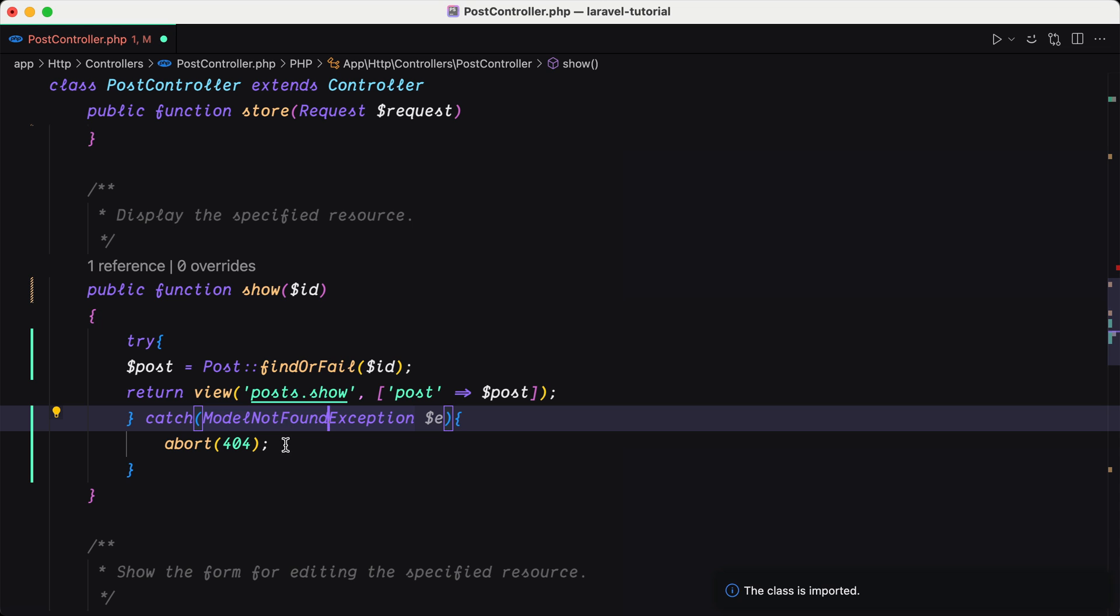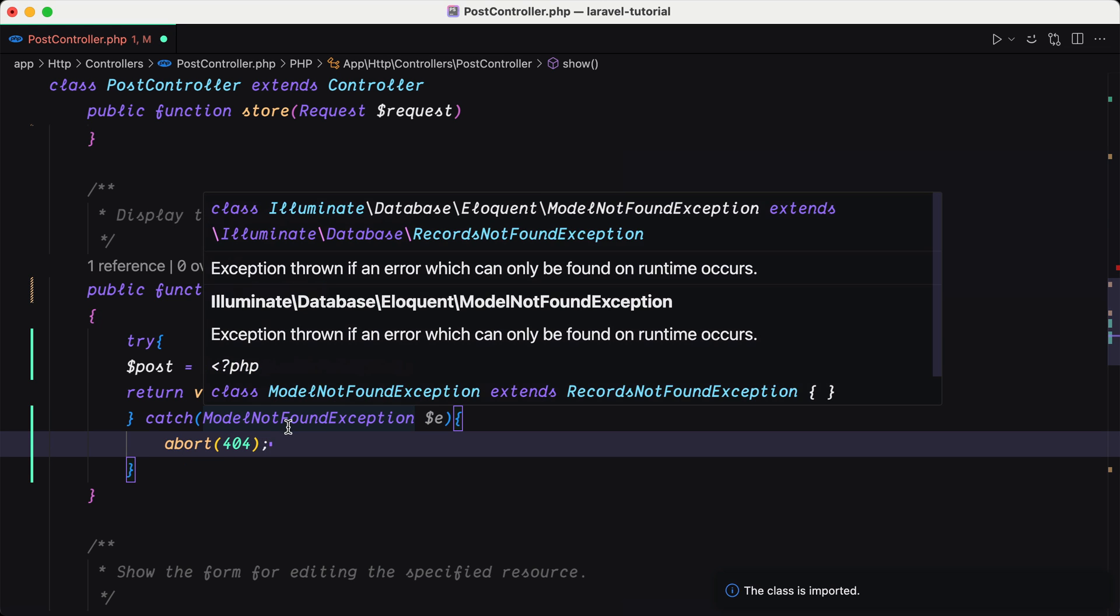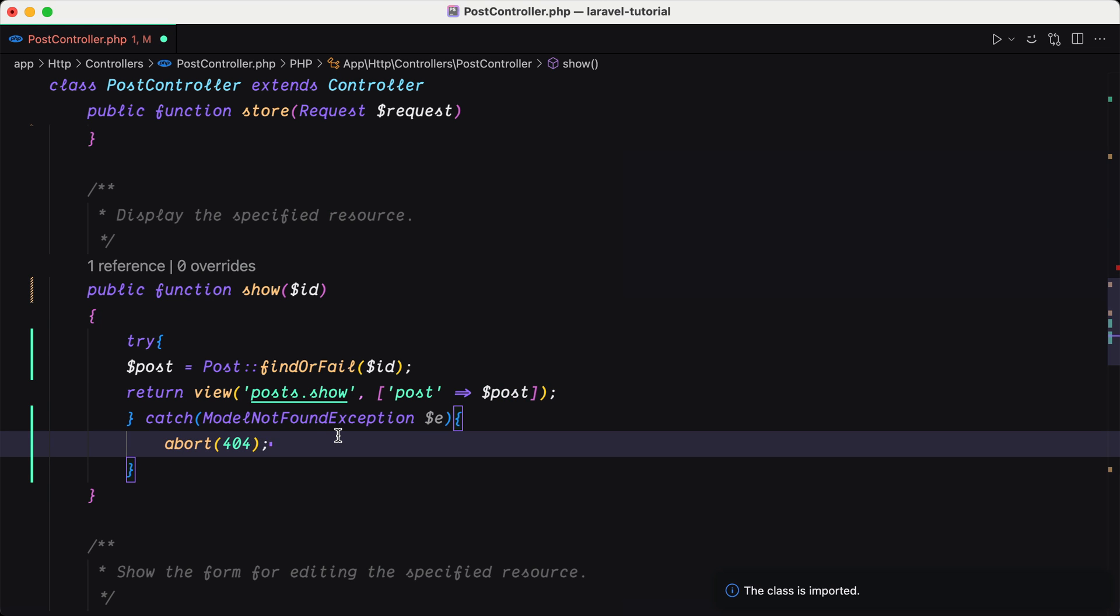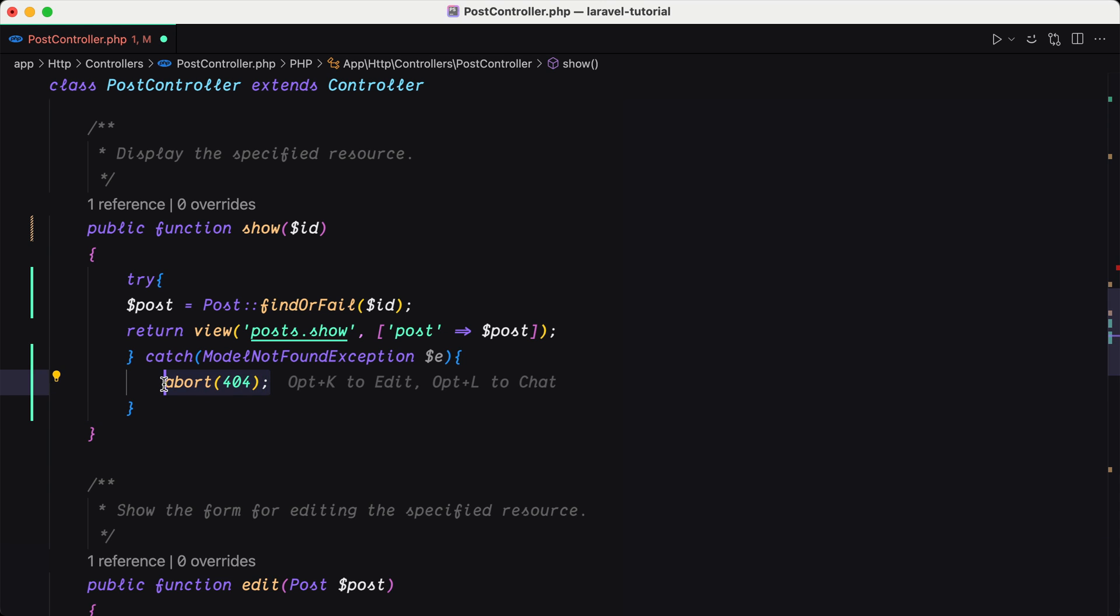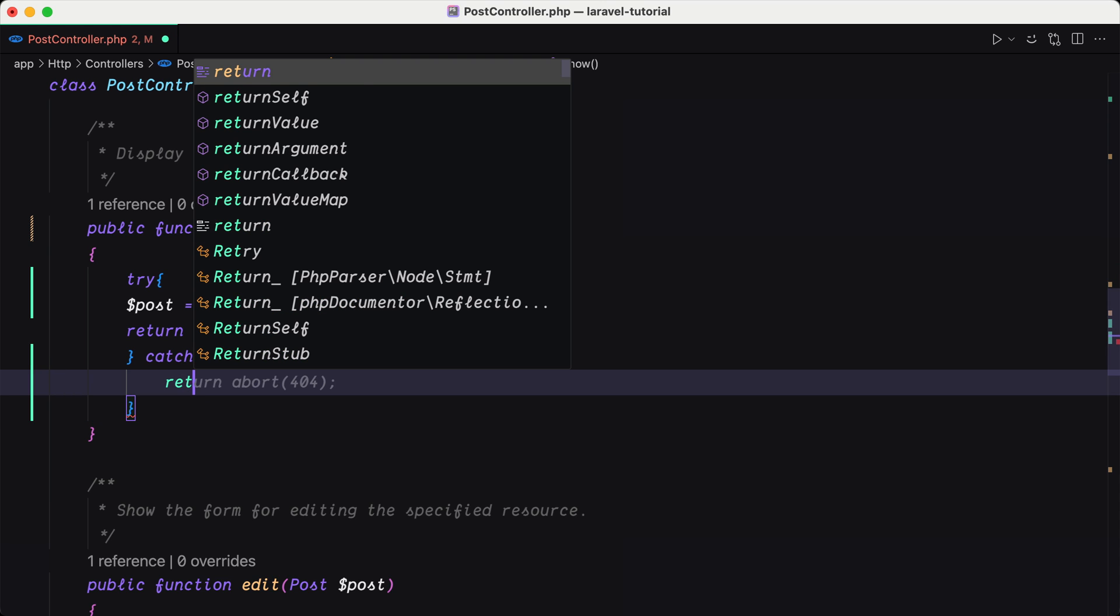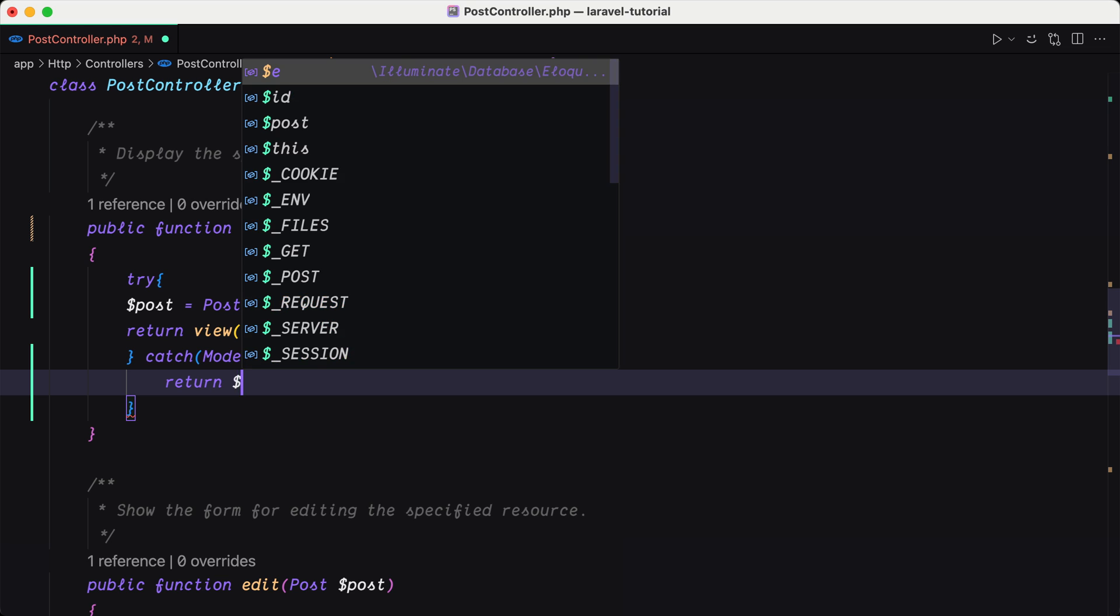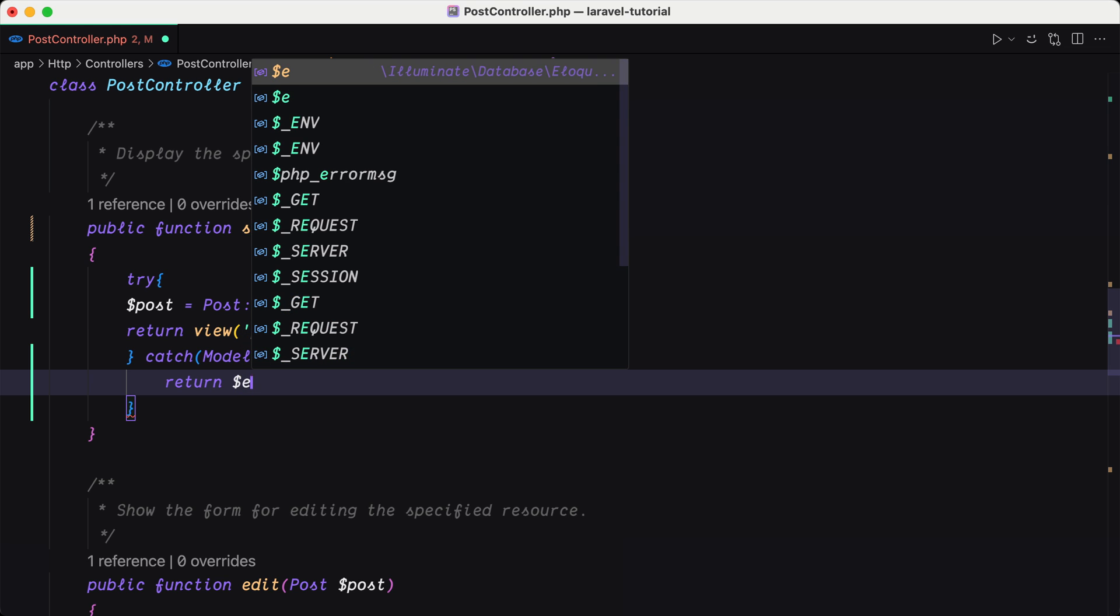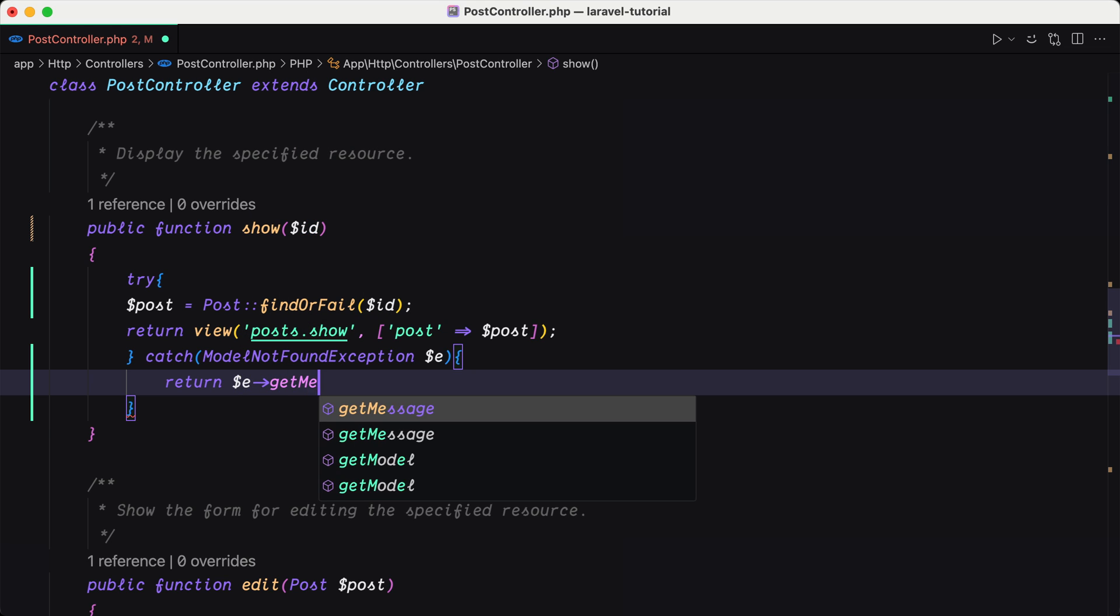And here we have the model not found exception. So instead of returning 404, I'm going to say return $exception and I'm going to use the get message.